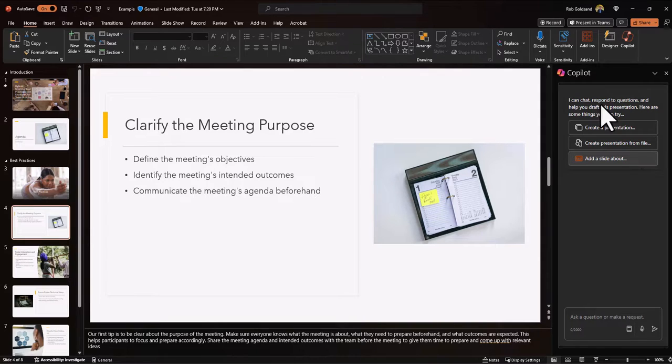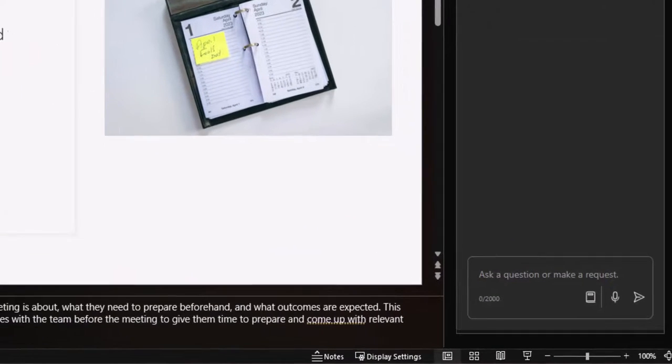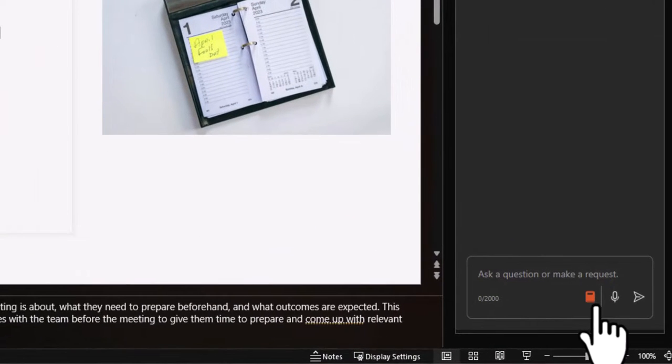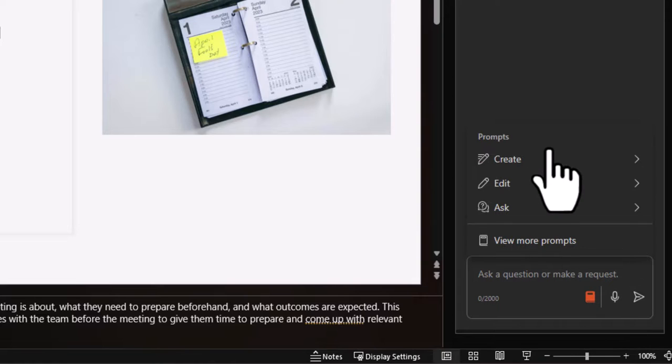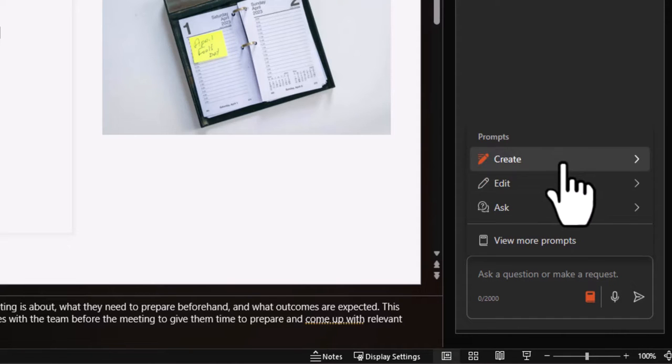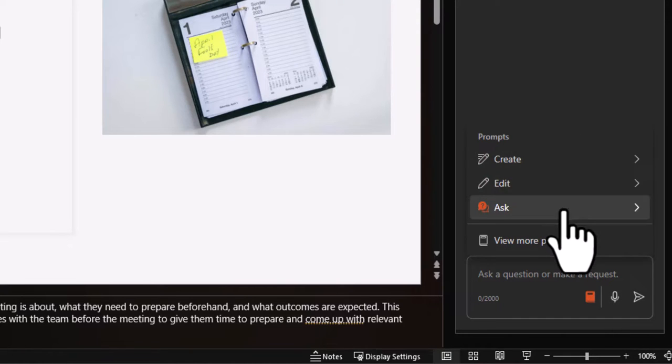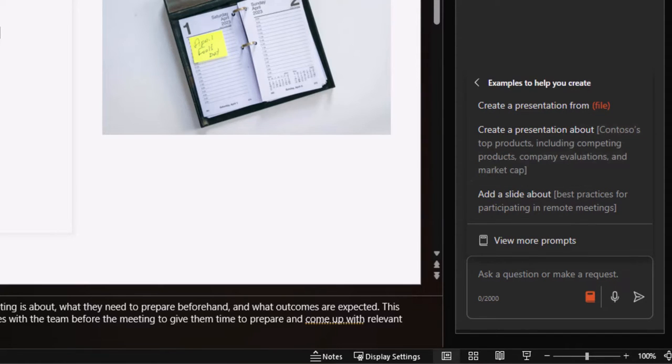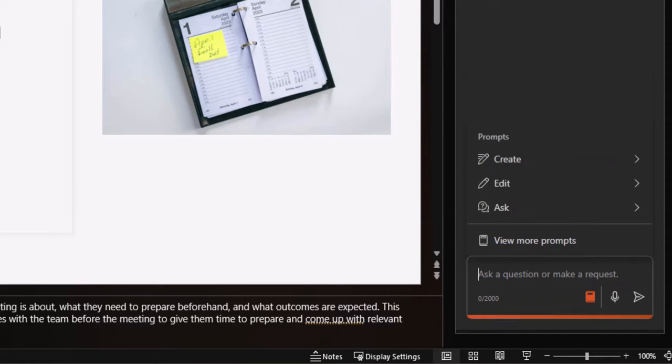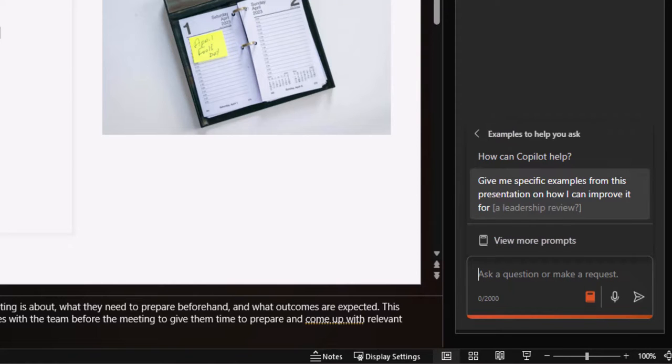And if you're ever staring at this co-pilot dialog box and you're not even sure where to start, come down here to view prompts. These are canned prompts and they're really there to help you out. So they're segmented out in create, edit, ask. Create is going to have prompts around, you guessed it, creating, co-pilot creating stuff for you. Editing and then ask.